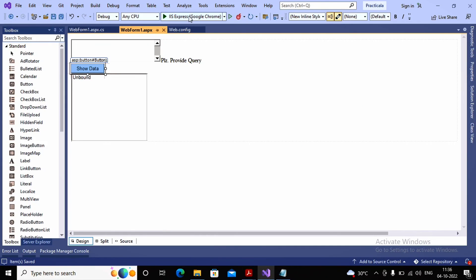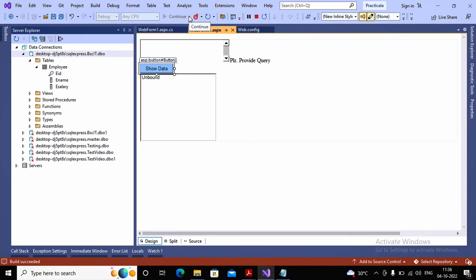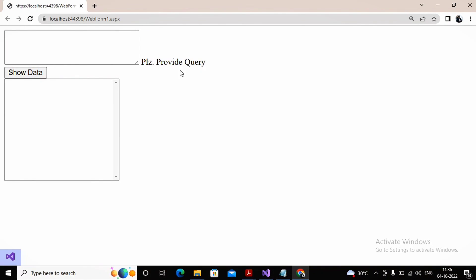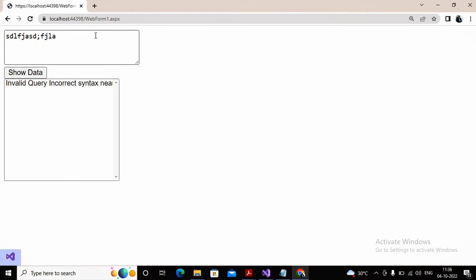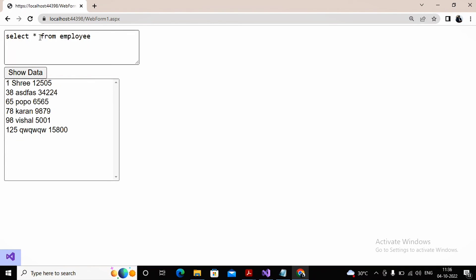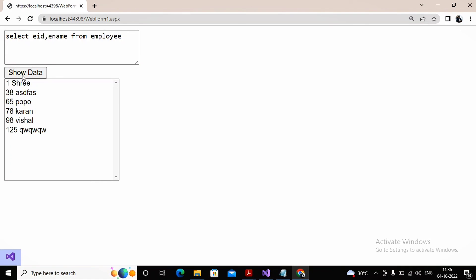Again going to WebForm1, I run the page. Without entering a query, clicking the button shows the validation message 'Please provide query'. Typing a nonsense query gives an incorrect syntax error. Providing a proper query like SELECT * FROM Employee retrieves and displays the records in the list box. Instead of asterisk, specifying columns like Employee ID and Employee Name shows proper values. Depending on the requirement, you can provide any query and get the output. This completes practical 6a — shortly I will upload practical 6b as well. Thanks a lot students.